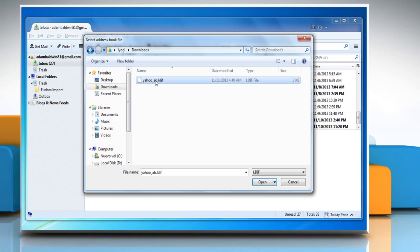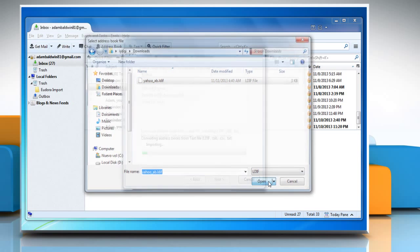Select the yahoo.ab.ldif file that you previously saved. Now click on Finish.